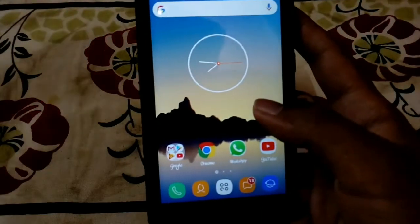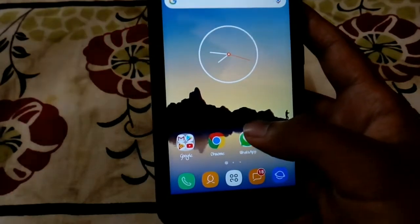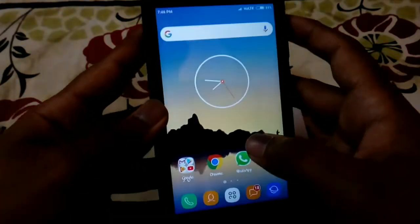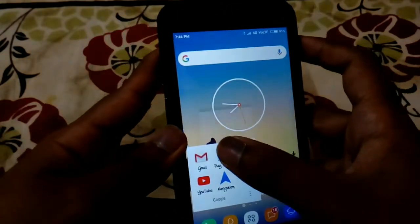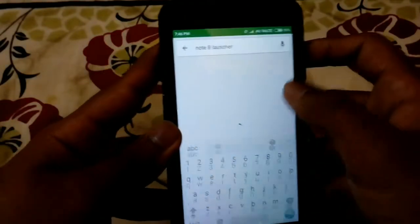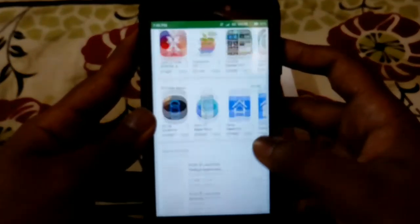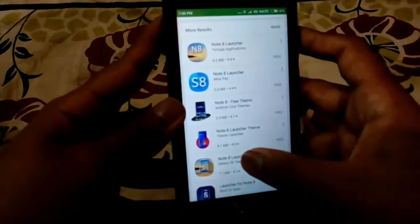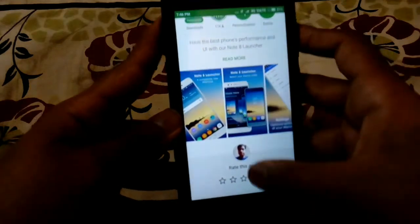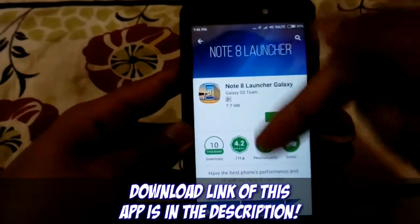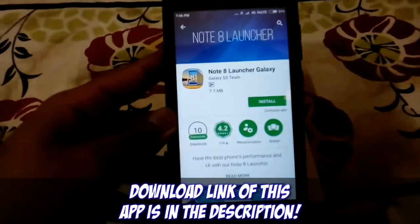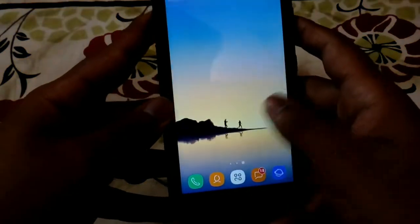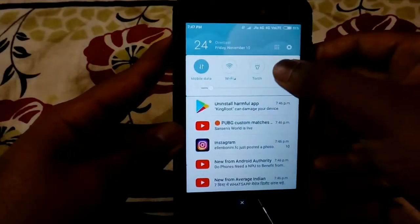You might be wondering how I got that wallpaper. You can download an app called 'Notate Launcher' from the Play Store — it comes bundled with the wallpaper. Once you've gotten the wallpaper, just uninstall that app. You'll then have this wallpaper with infinite scrolling on your home screen.